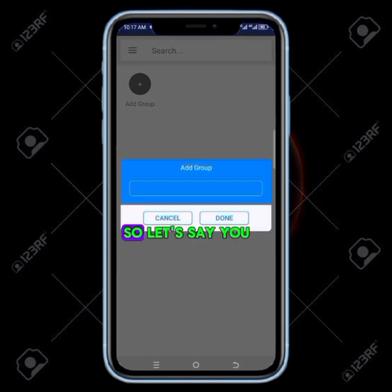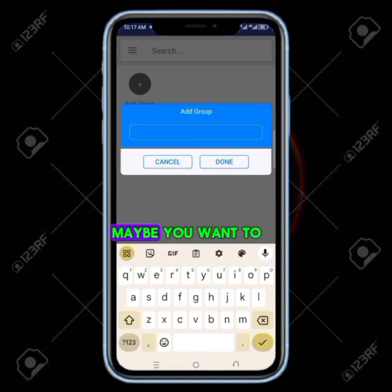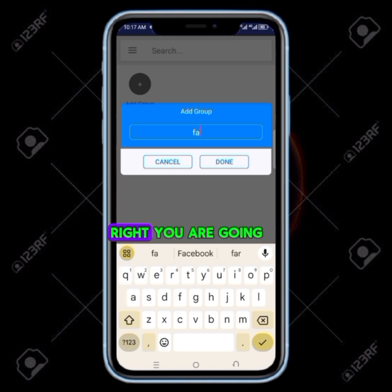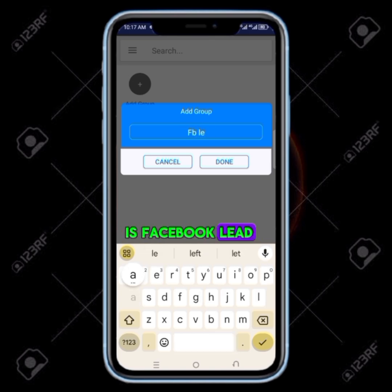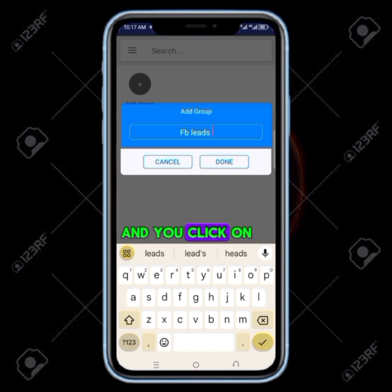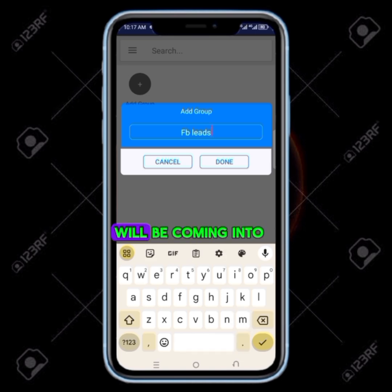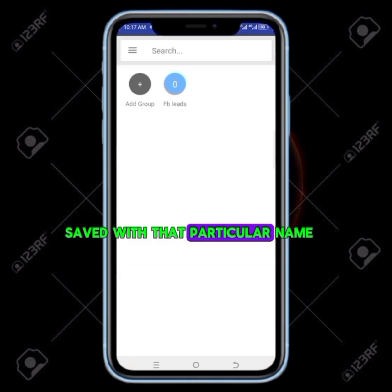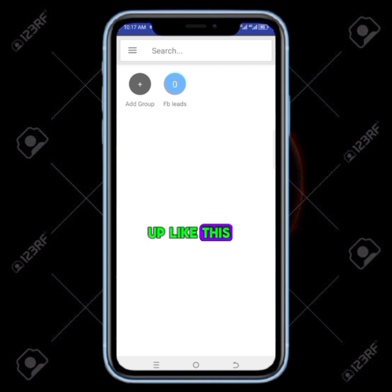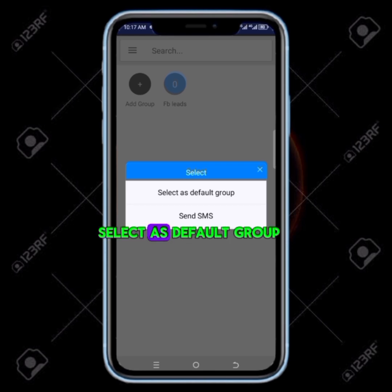Then you put in the name that you want all the contacts coming to your WhatsApp to be saved as. So let's say you are generating leads from Facebook — you want to name how the contacts will be saved on your phone. This one is not going to be saved with their names; you are going to set up how all the contacts will be saved. Let's say you want to use 'FB' for Facebook lead. You can name it like this and click on done. Once you set it this way, all contacts coming into your WhatsApp during that period will be saved with that particular name. After adding it, tap on it and click on select as default group — it's going to be ticked. Now it's active and working; any contact that comes into your WhatsApp will be saved with that particular name.